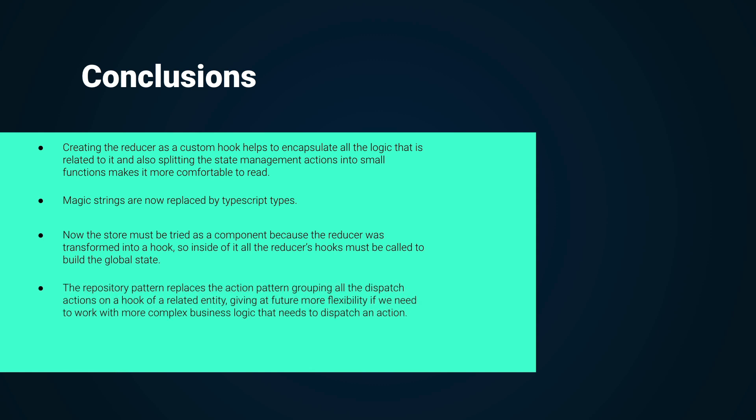The repository pattern replaces the action pattern, grouping all the dispatched actions on a hook of a related entity, giving future flexibility if we need to work with more complex business logic that needs to dispatch an action.